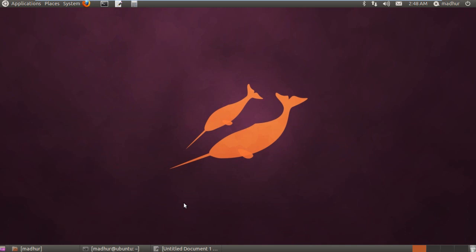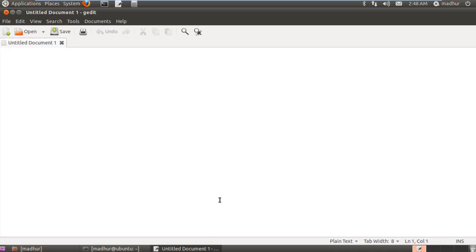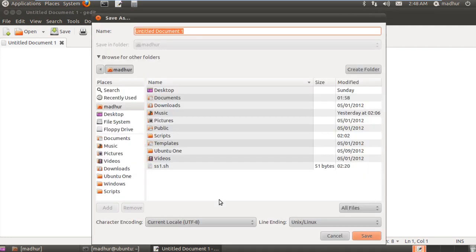In this tutorial we're going to continue our discussion on shell scripting and create another shell script. This one is probably going to do more than the previous one that we created. As I did in the previous tutorial, I'm going to first save this script file because that will enable text highlighting or syntax highlighting.